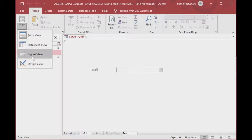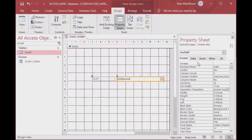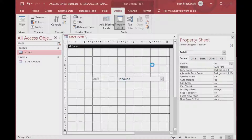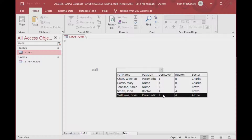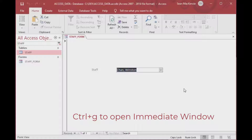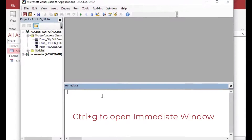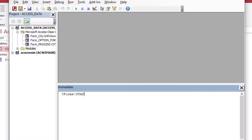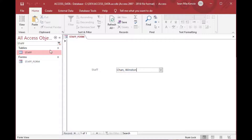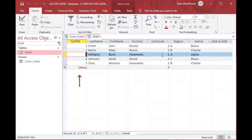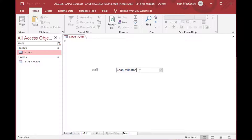Now we can see all of our columns in the drop-down, which is exactly what we wanted. However, we can't see the column names, so we'll go to Column Heads and set that to Yes. Save and take a look — now we have the column names at the top and our list below, extending to 16 entries. To demonstrate, use Ctrl+G to open the Immediate Window and type in the form reference with the combo box name CBO_Staff. After making a selection it returns the stored value — in this case 'Winston Chen' — showing what's currently bound.